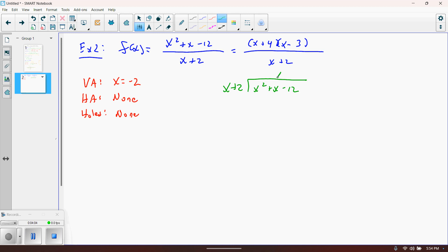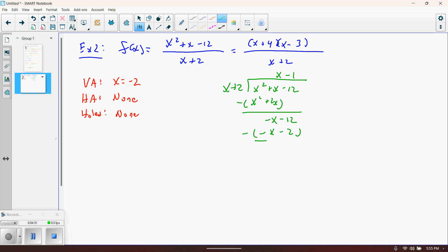Performing the long division: divide x squared plus x minus 12 by x plus 2. x times x gives x squared — distribute and subtract, x squared cancels, leaving negative x. Bring down the minus 12, then negative 1 times x gives negative x, which cancels. The remainder is negative 10. The remainder doesn't matter for the slant asymptote — the slant asymptote is y equals x minus 1.